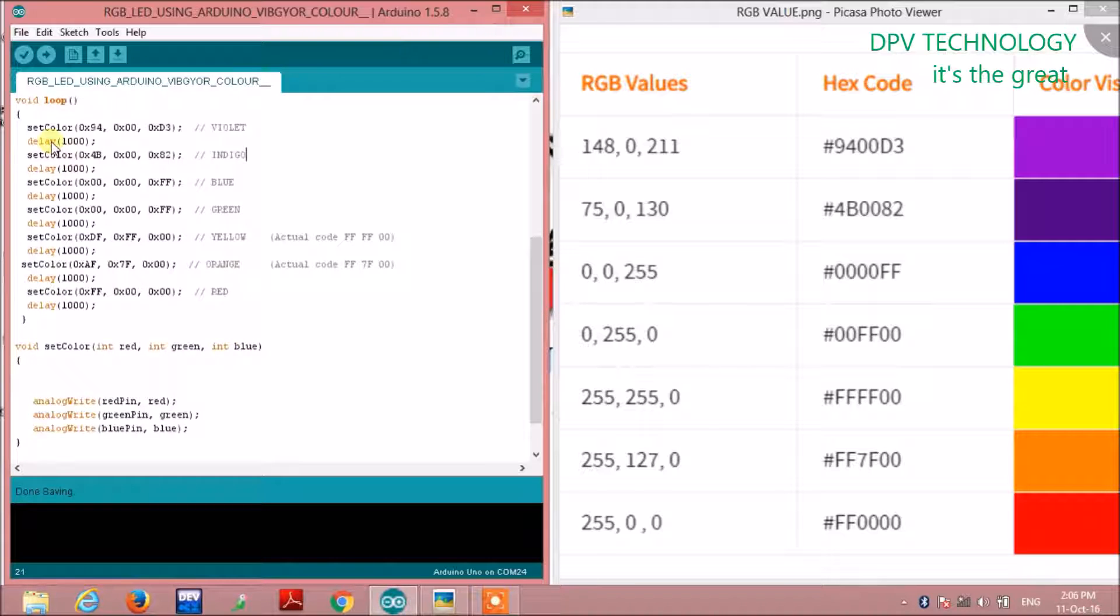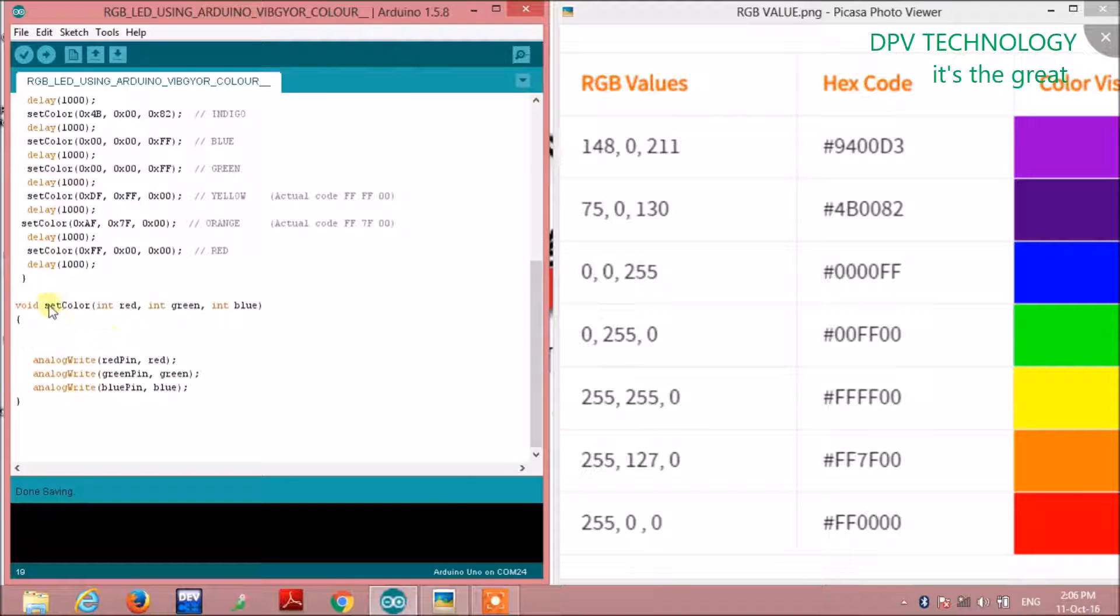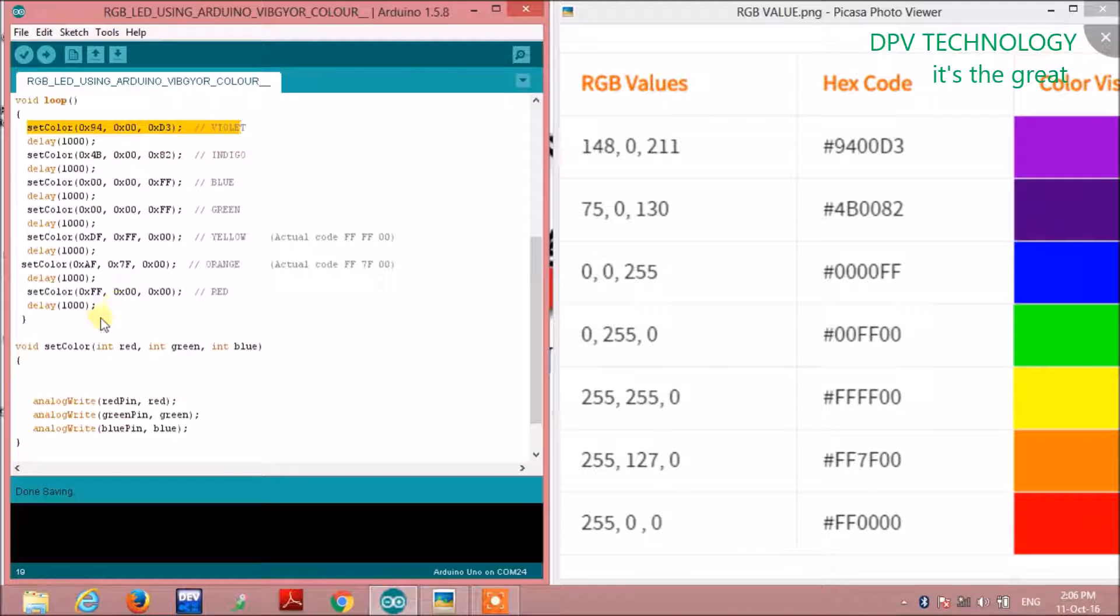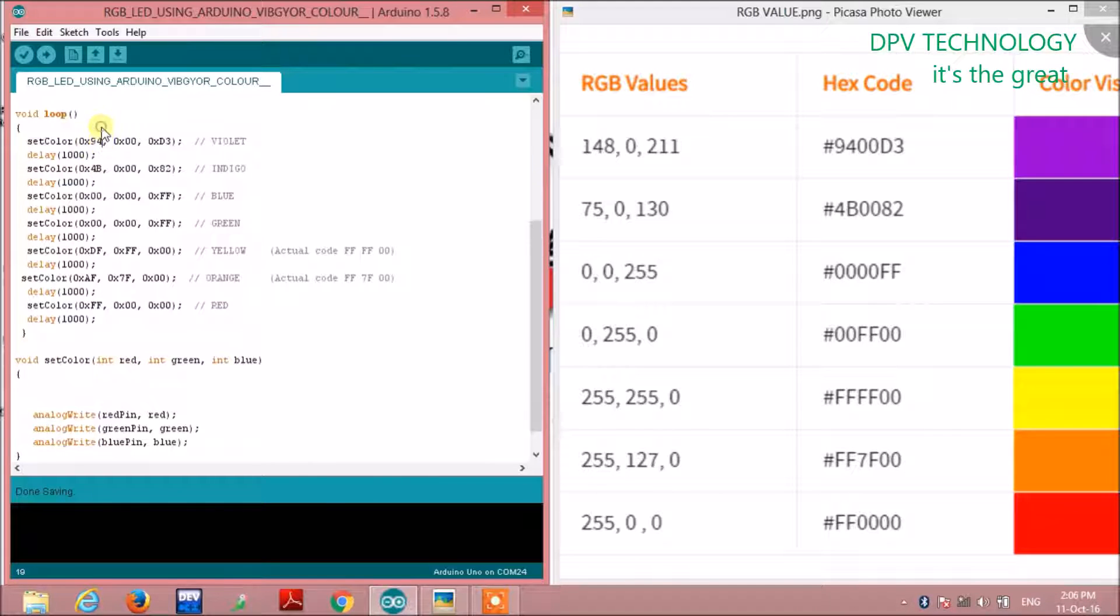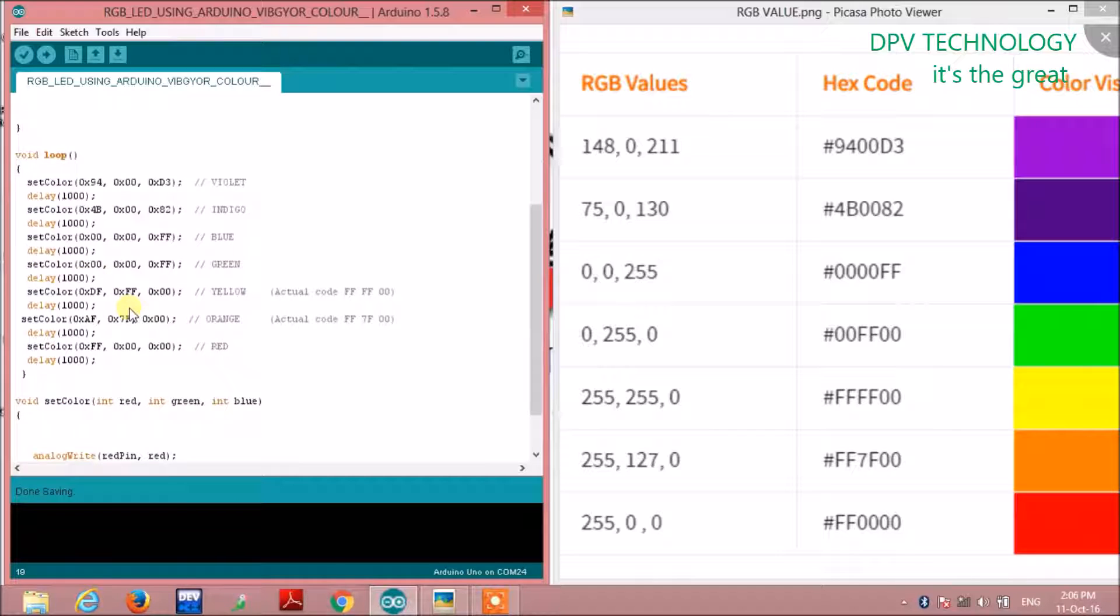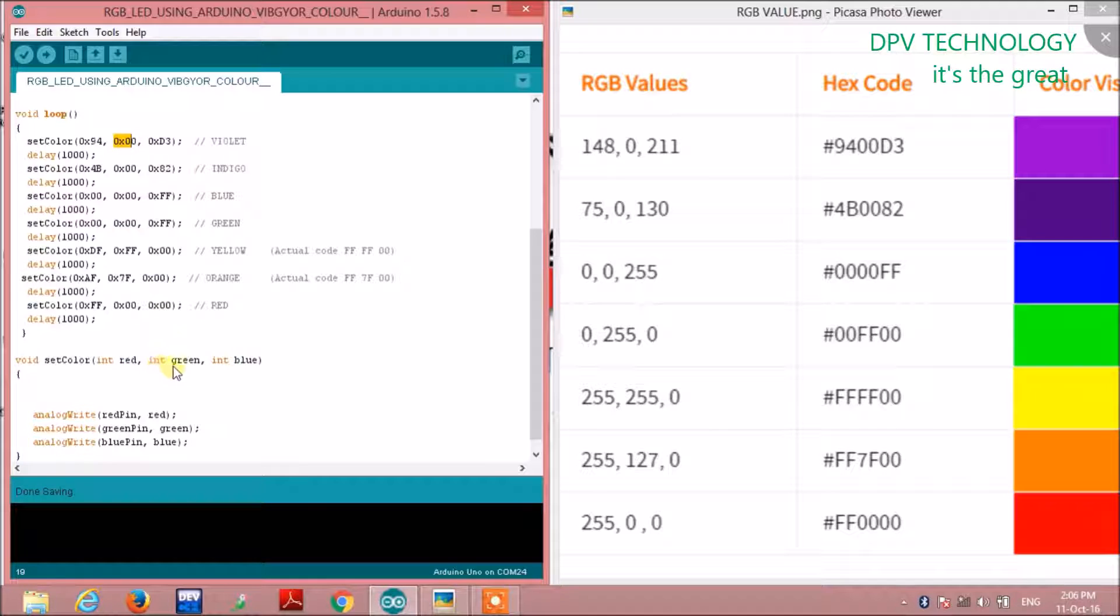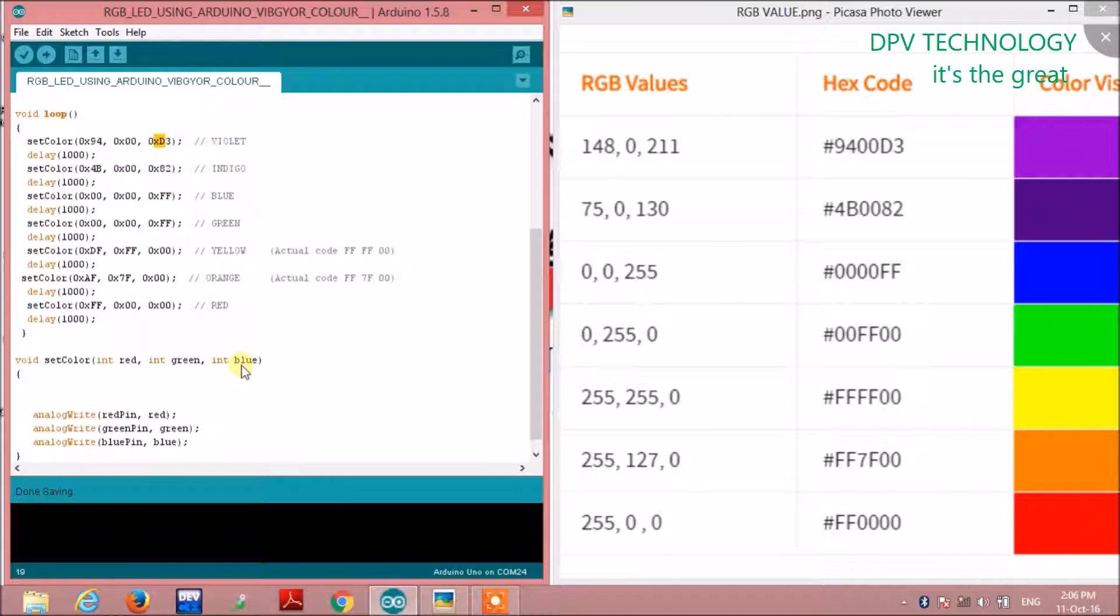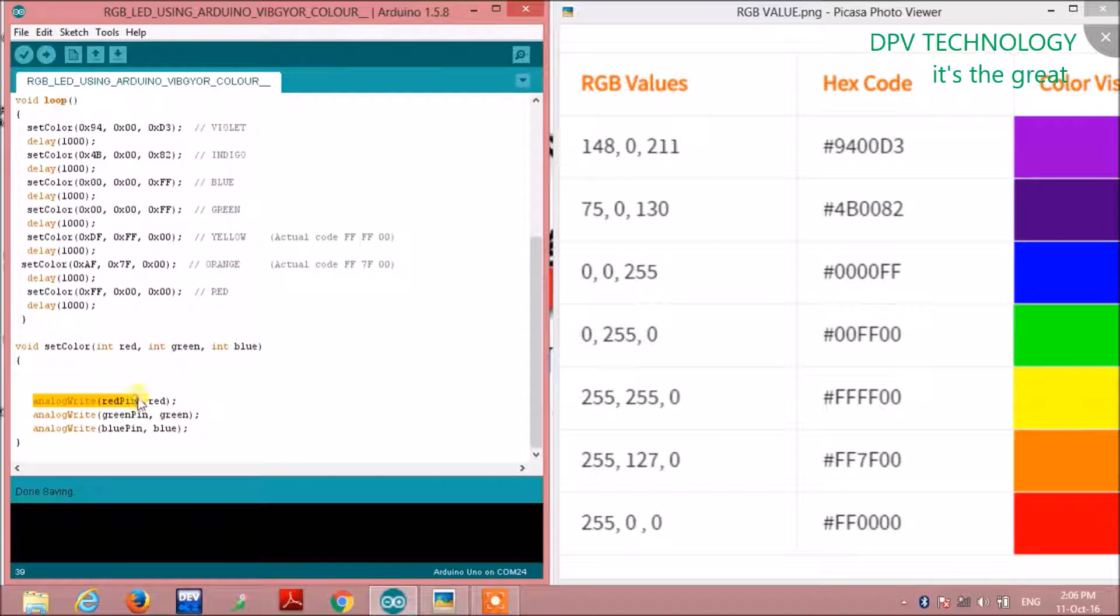When the control comes to this function setColor, it will call the function. The value 0x94 will be stored in the red variable, 0x00 in the green variable, and 0xD3 in the blue variable.